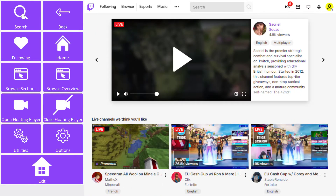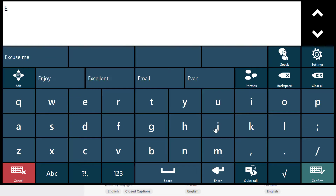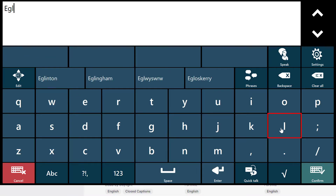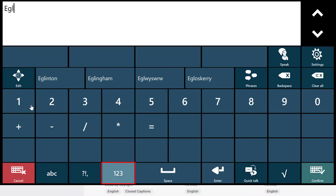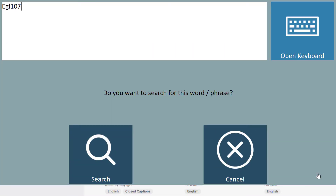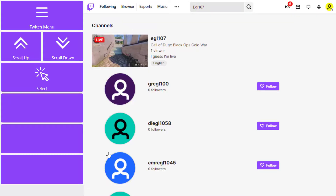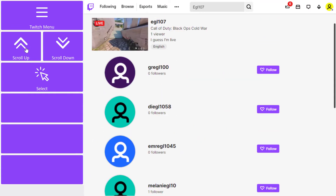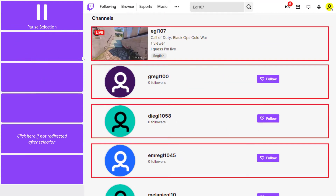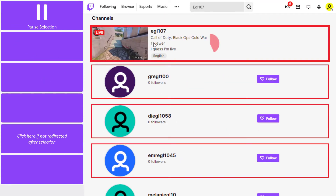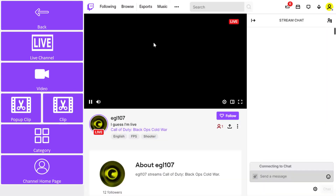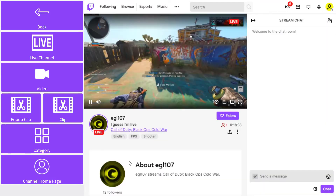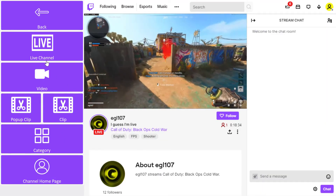I can also search for any Twitch user. In this instance, I'm going to search for my son's Twitch ID that he told me. Here are the search results and I can scroll up or down these. I can also use the select button, which enables the right hand side of the screen and makes it accessible to my current access method.